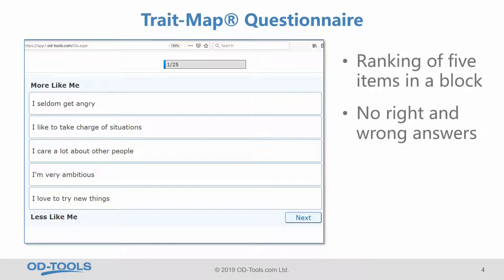The questionnaire consists of blocks of five items. In every block you will find five items and you need to rank them — sort them according to which is more like you and which is less like you. We have 25 blocks like that.